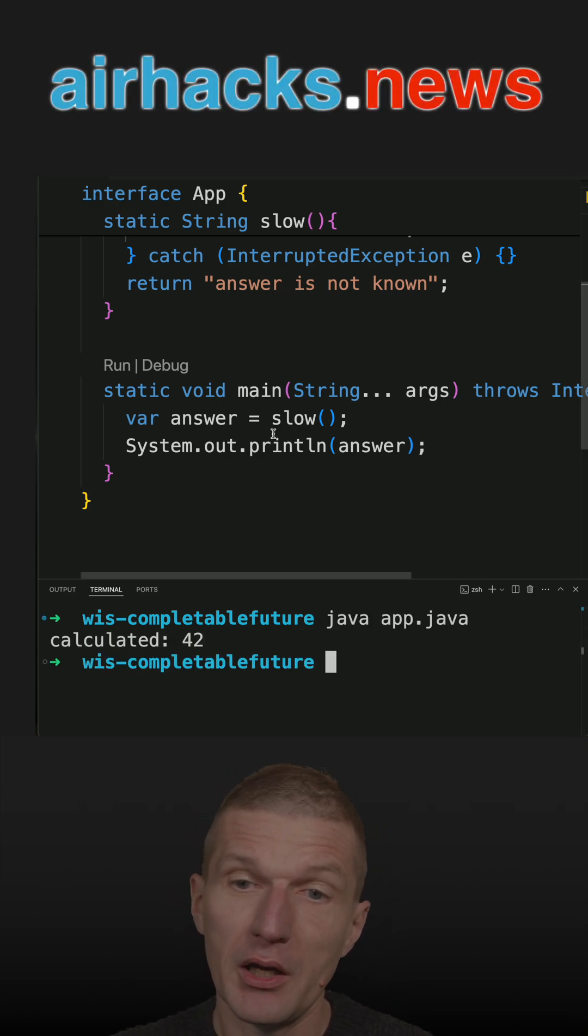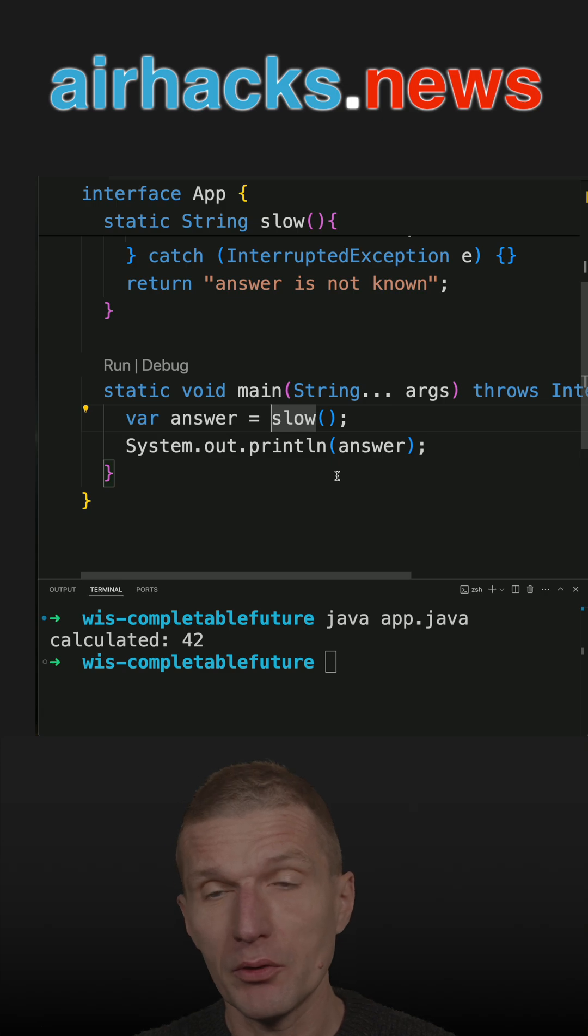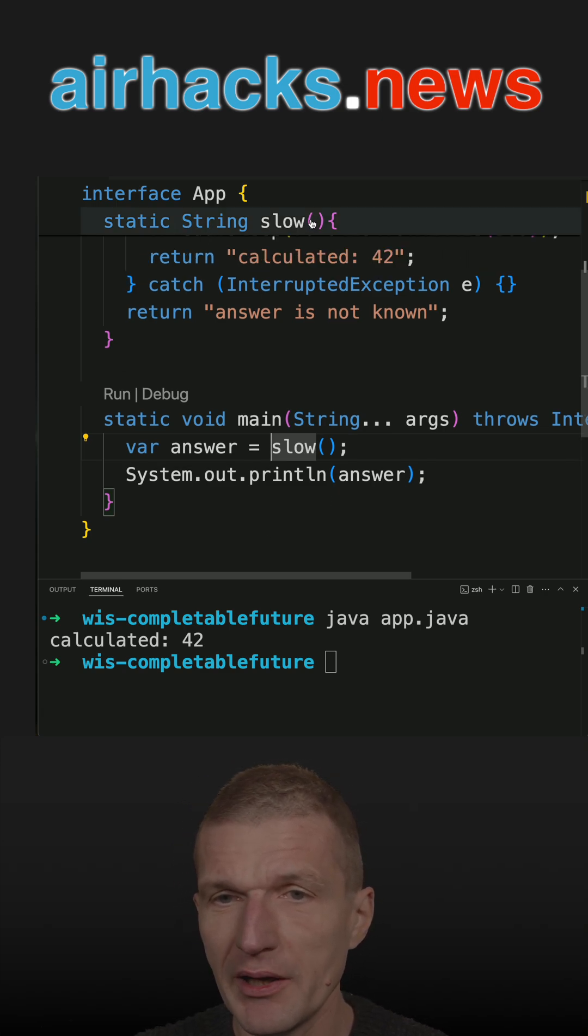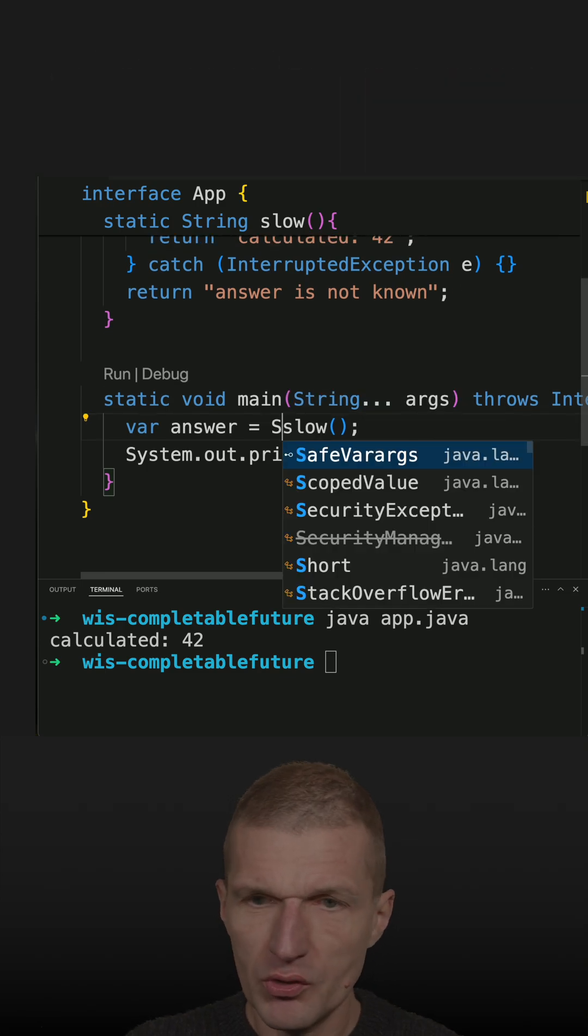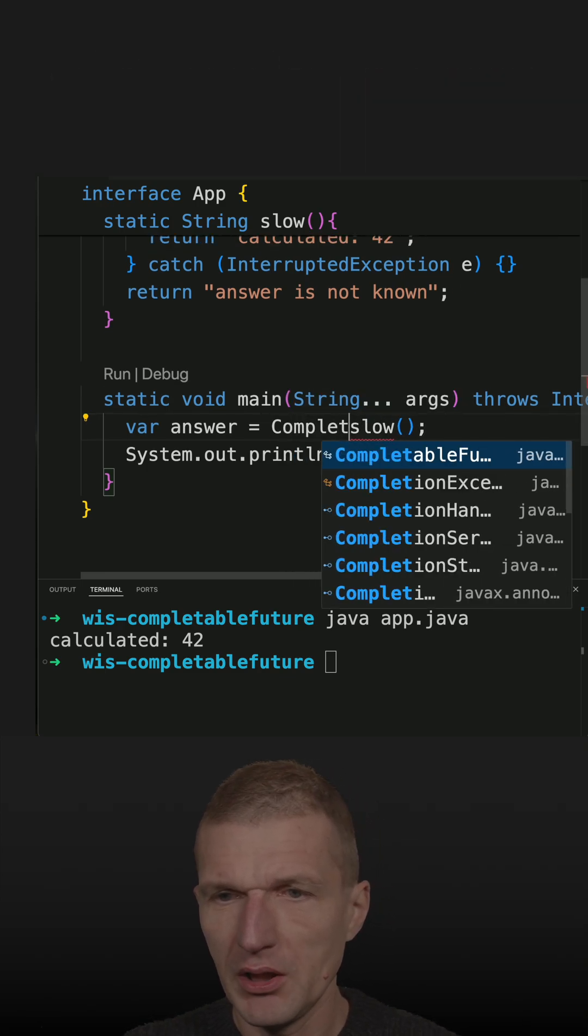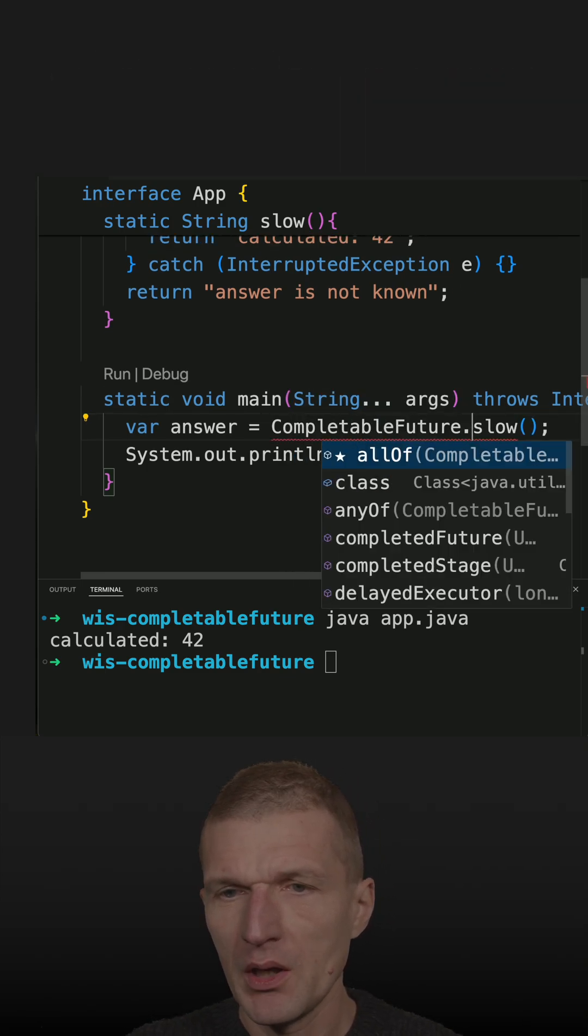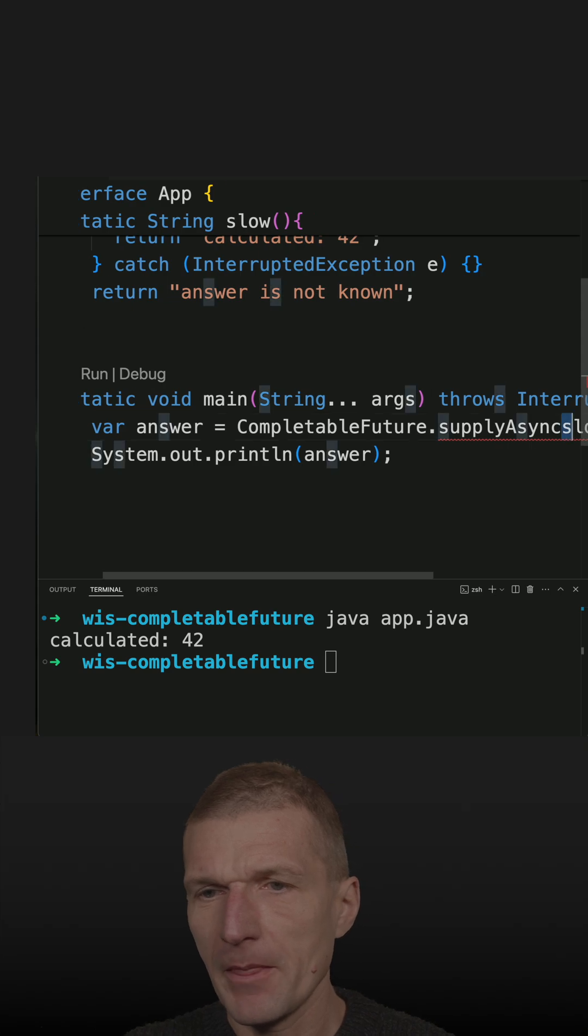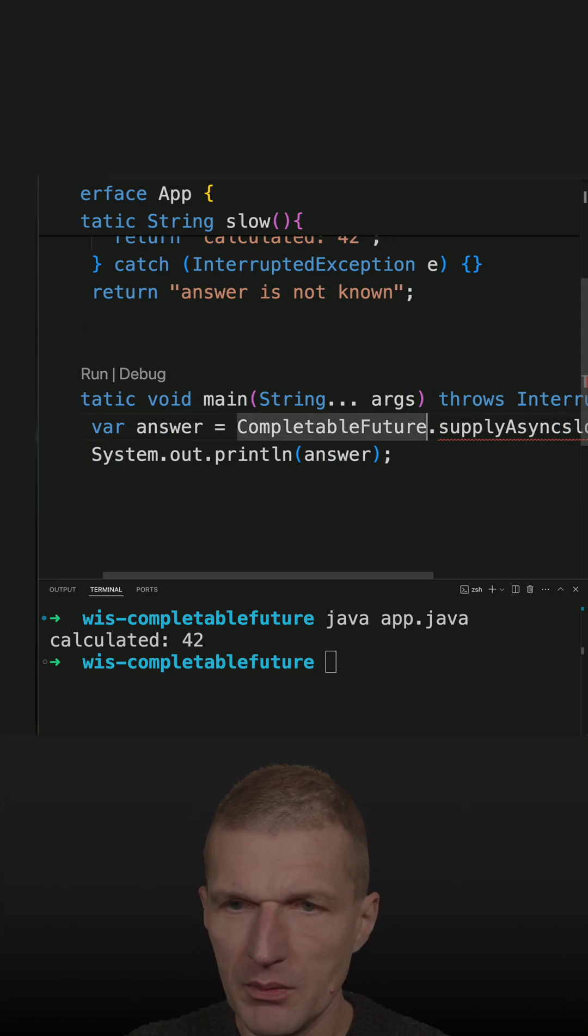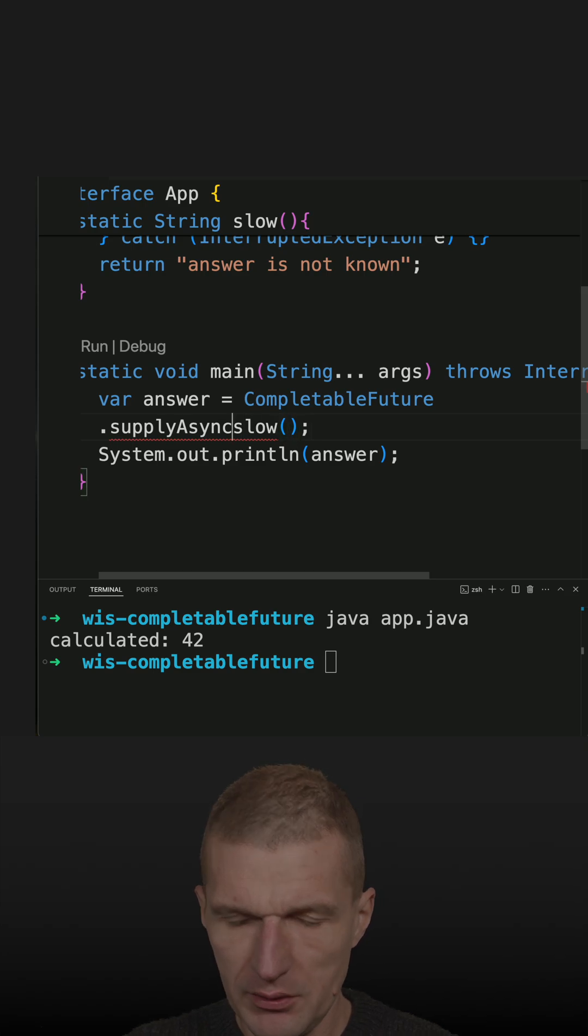But I can also run or execute the method asynchronously. So this method is a string supplier, basically. It supplies a string. So I can use CompletableFuture, supplyAsync, and then pass a method reference. And the method reference looks like that.